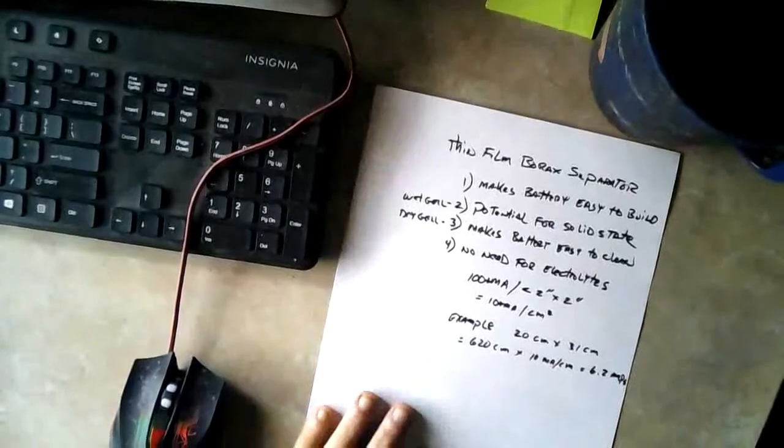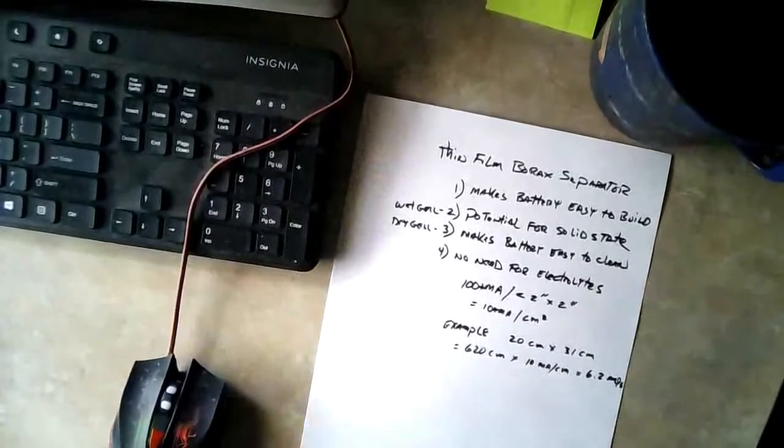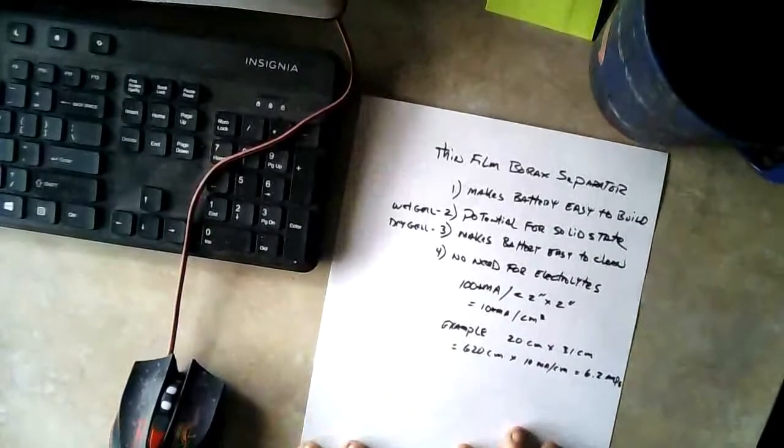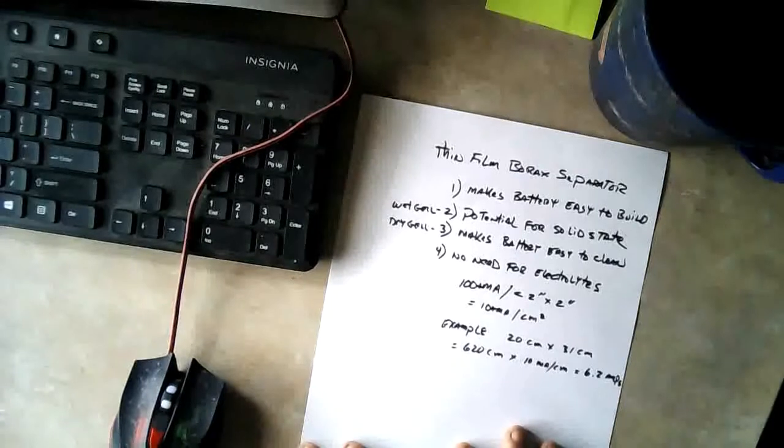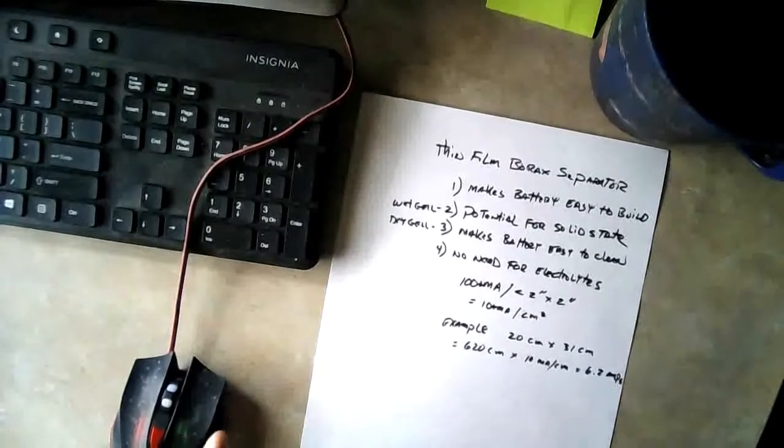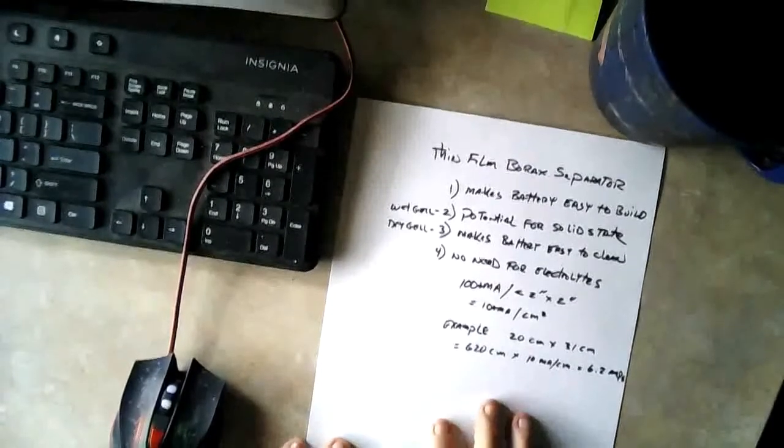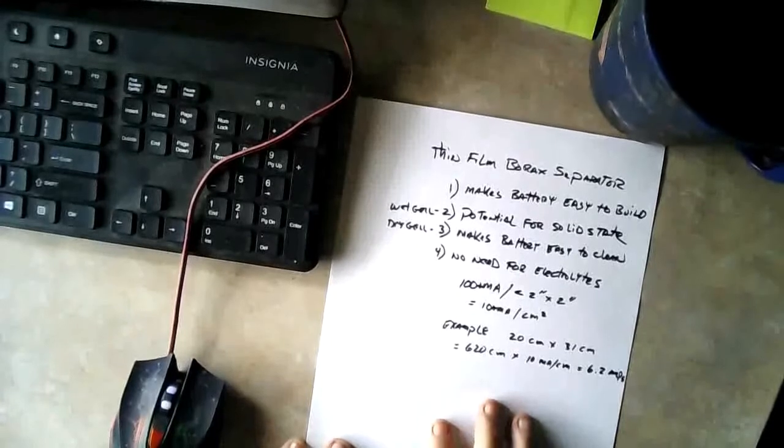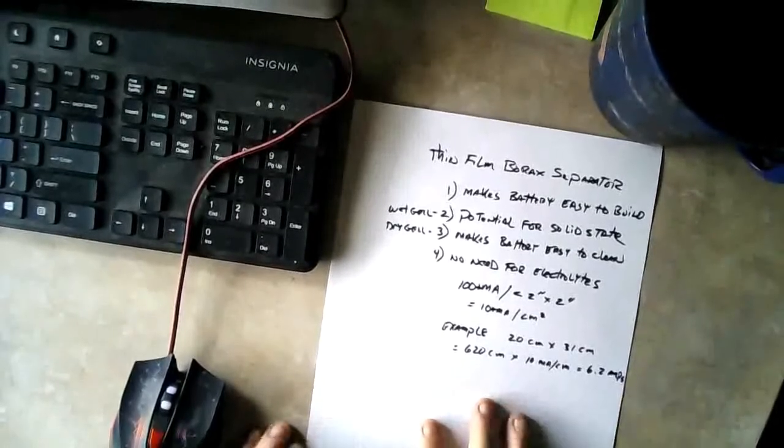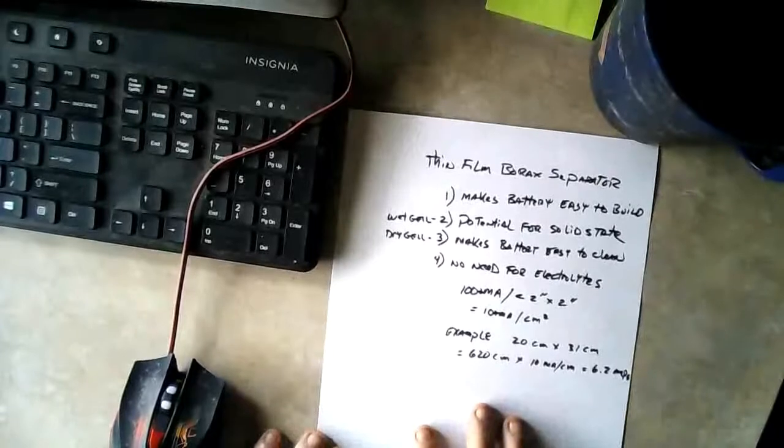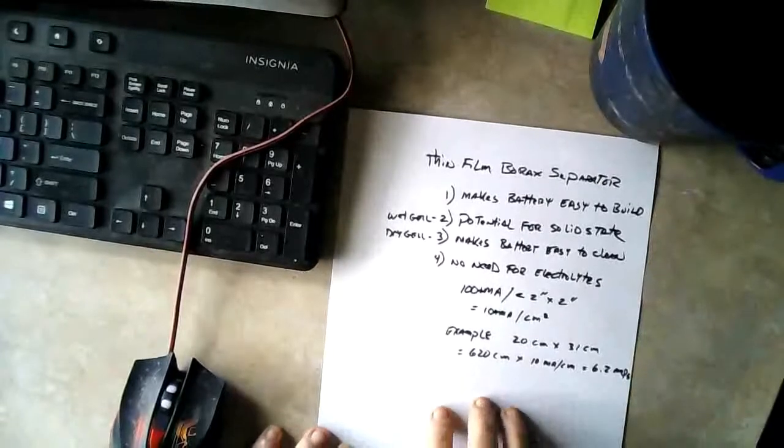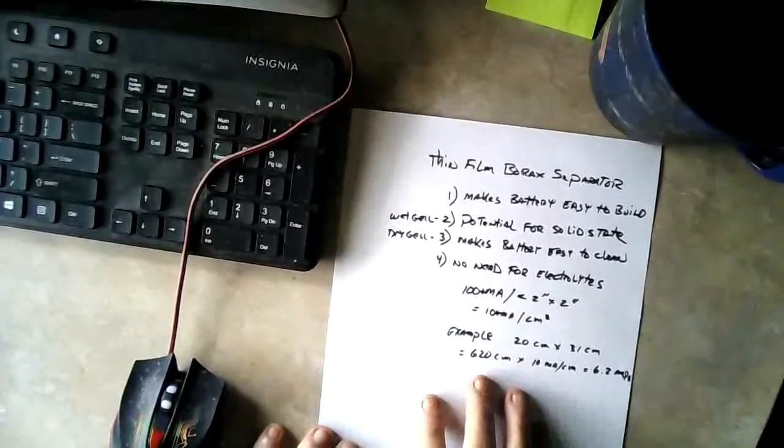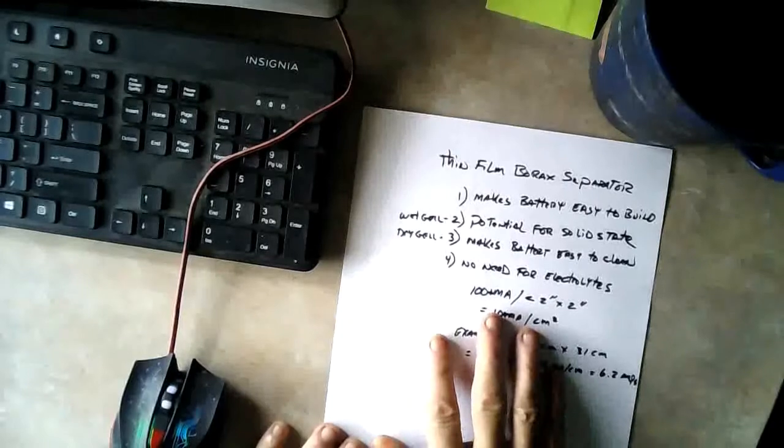If people want to add electrolytes to that, then you can. Because this battery works with electrolytes too. But then you're going to dirty up your cell and have to clean your plates more often. So, but that's an individual choice as far as I'm concerned. So anyway, that's where we are right there.